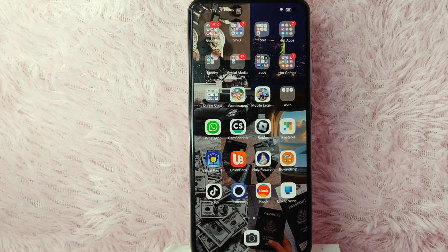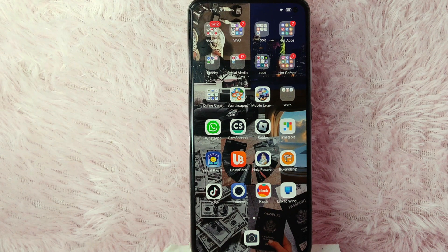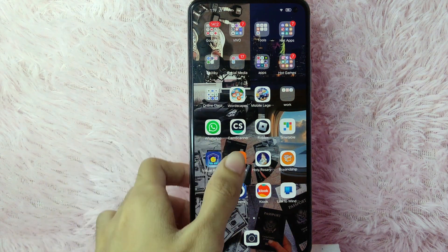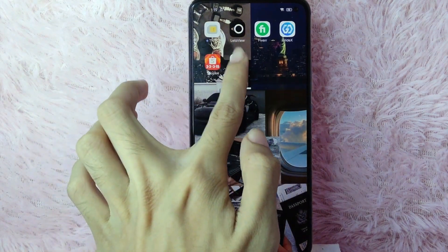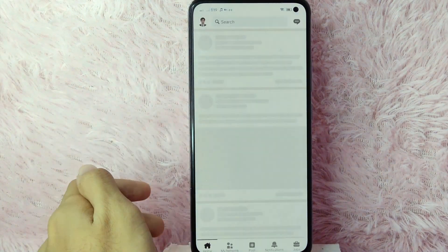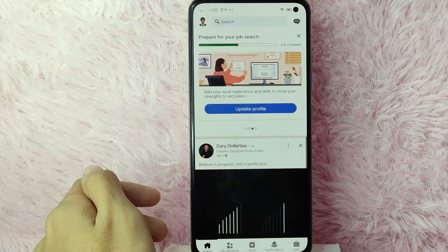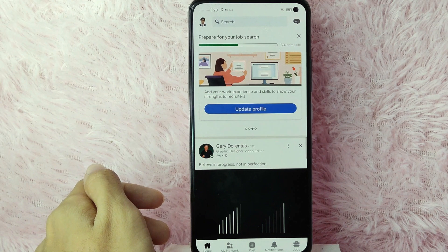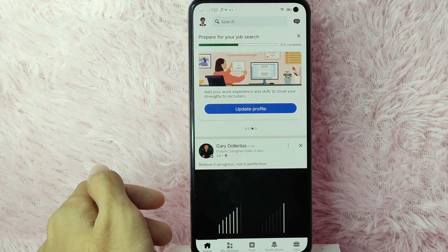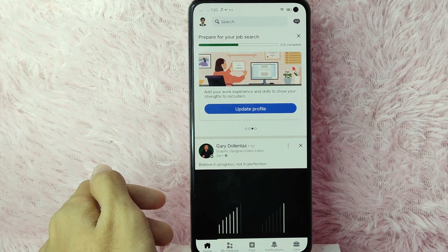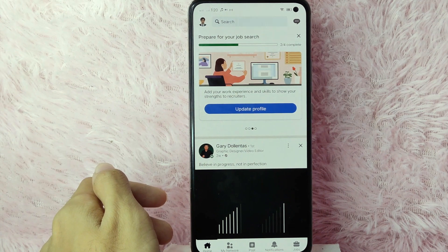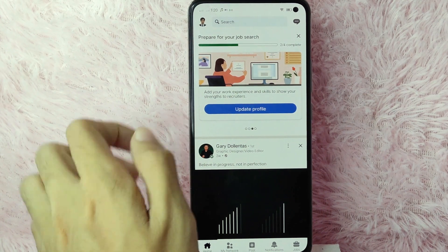Check the video description and I will try to leave the written instructions. Without further ado, let's get into the video. First, you need to go and open your LinkedIn application and log in with your LinkedIn account. Once you log in, you'll be directed into your newsfeed.